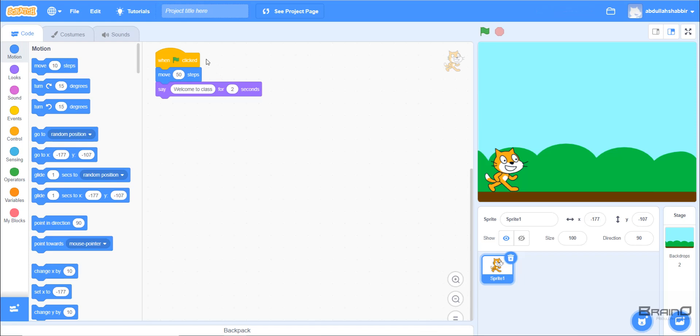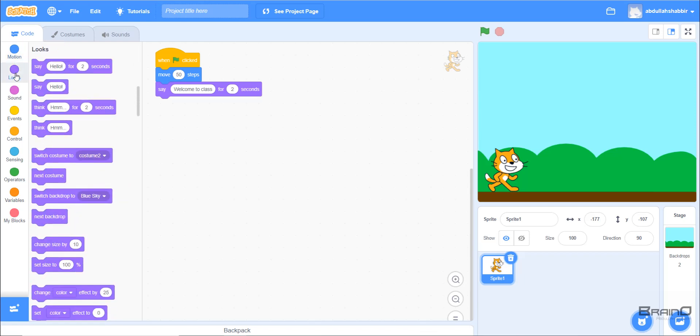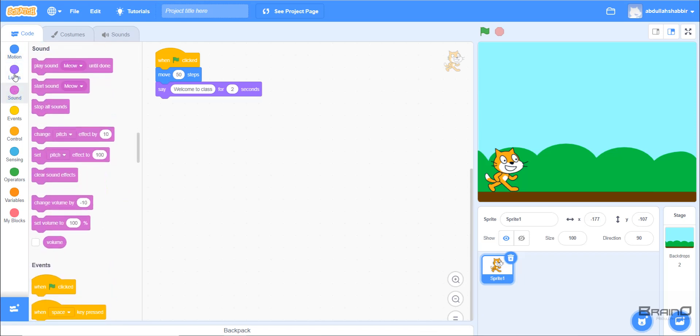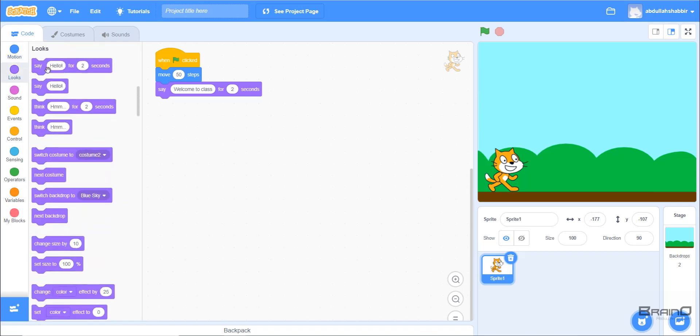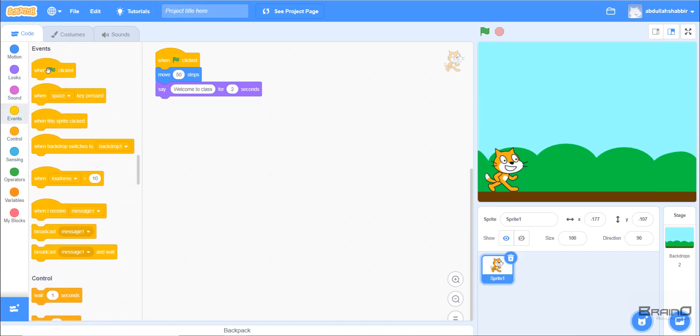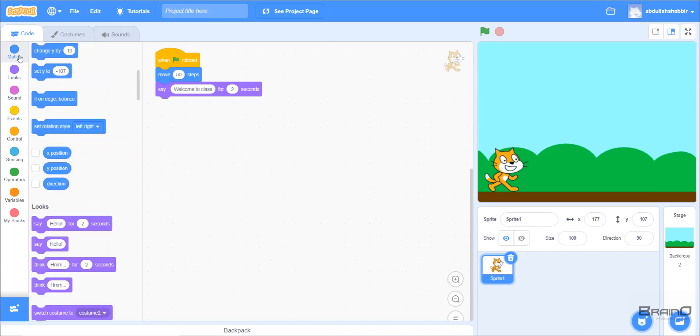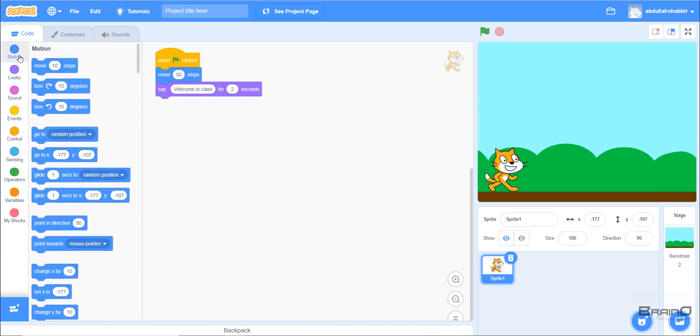The second thing we need to look at is the color of the blocks. If we look at different categories, we can see that all these categories have different colors. Motion has blue color assigned to it, Looks have purple color, Events have orange color. This will be really useful in our future projects because we can simply identify which coding block represents which category.